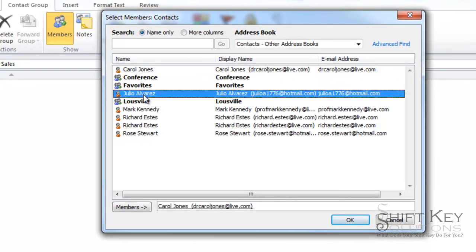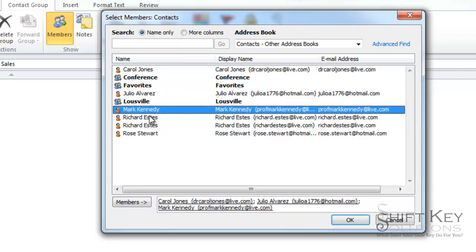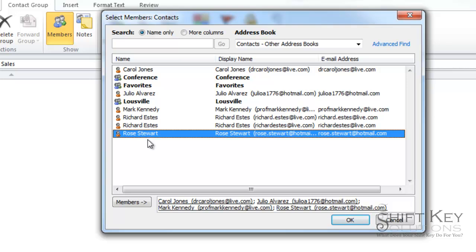We're also going to add Julio. We're going to also add Mark and Rose. These are the ones that we want to add in here.